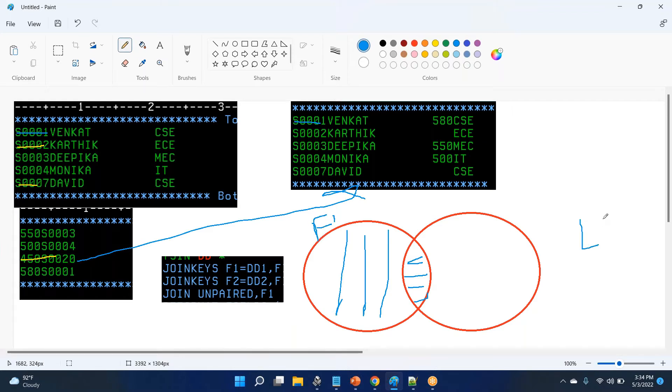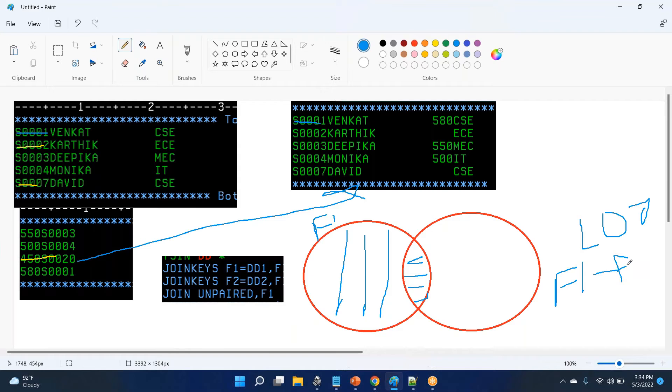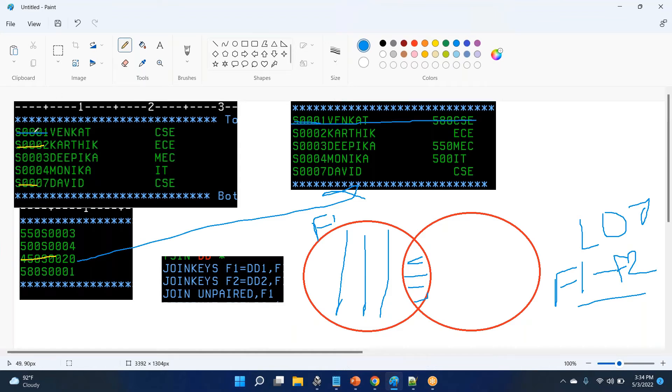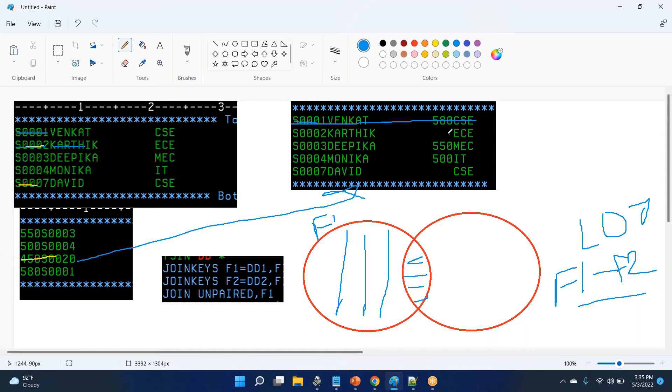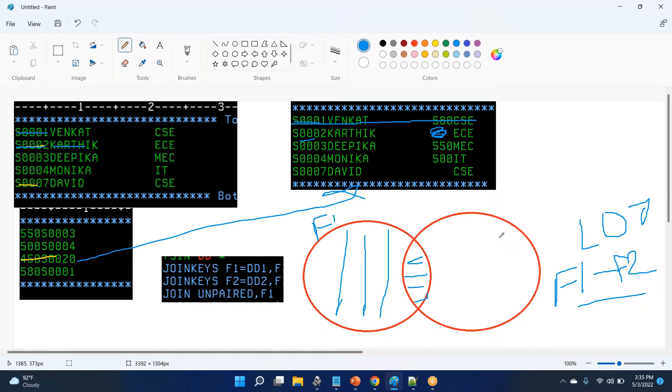So what we call that is called left outer join. So the formula is f1 minus f2. It is going to have the common records. So s triple zero one Venkat and 580. Next, this data you have to see. S triple zero two is there, Karthik, the score will be empty, it's like a null because there is no data. S triple zero two is not present in file two.